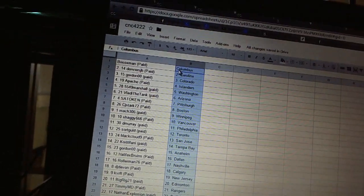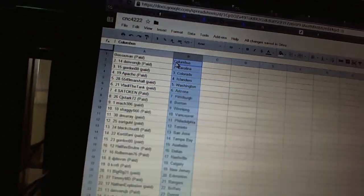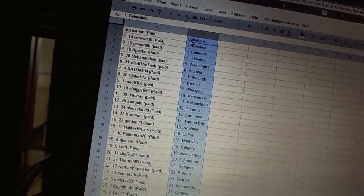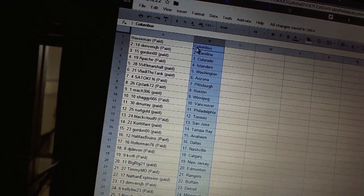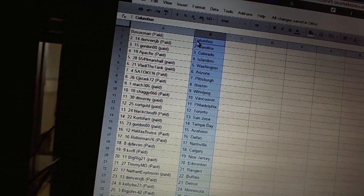All right, Both Socks Man is Columbus. Denver's JB as Carolina. Gordon Double Zero has Colorado. Apache as the Islanders. 55-49 Marshall as Washington. Laddie the Tank is Arizona.